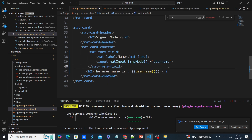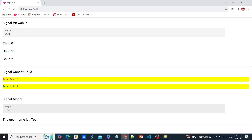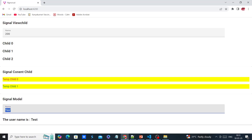We can try now — we have the default value and once it changes, our two-way binding is working fine.